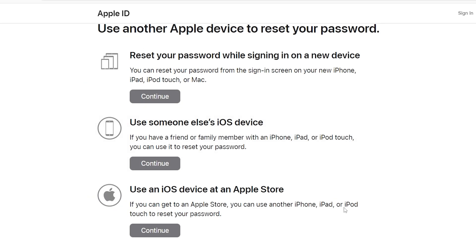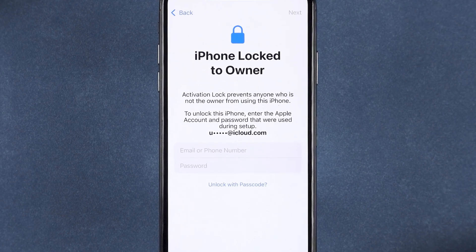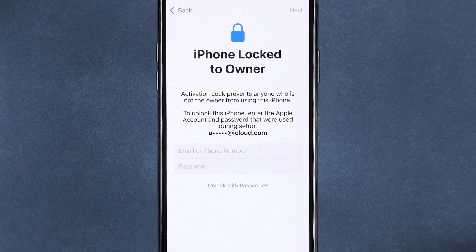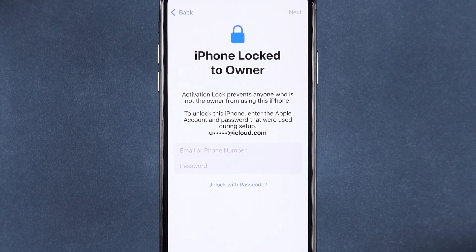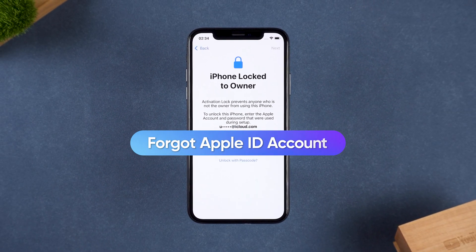Once you've reset your password, go back to your iPhone, enter your Apple ID and the new password, and the activation lock should be removed. But if you don't remember your Apple ID itself, move on to the next solution.